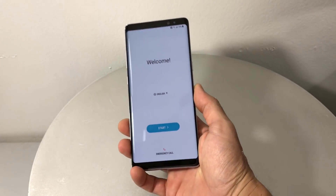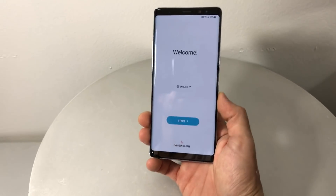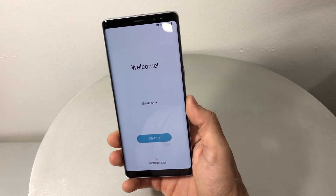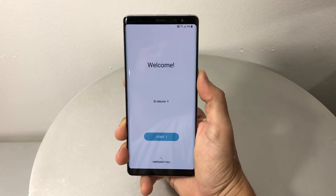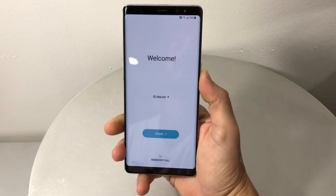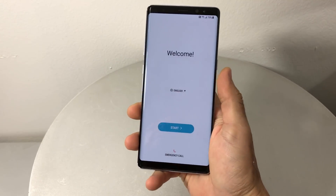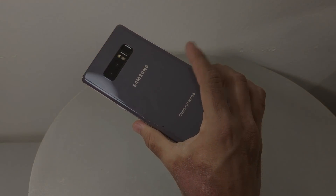Hey there everyone. In this video I want to show you how to bypass your Google lock, also known as the Google FRP lock, on your Samsung Galaxy Note 8.